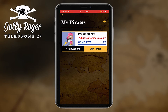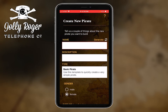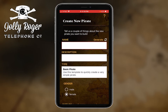Here we go. Let's begin — I'm just going to press on the plus sign, and today the pirate I'm going to create, my goal is to start with a basic pirate.